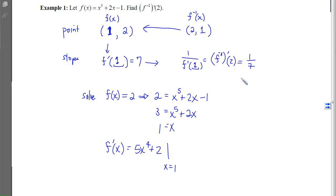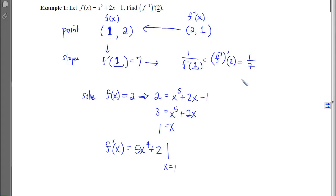This is the process for problems of this type: you're given the x-coordinate on the inverse, use it to find the x-coordinate on the original, compute the slope on the original at that x-coordinate, take the reciprocal, and go around that circle.